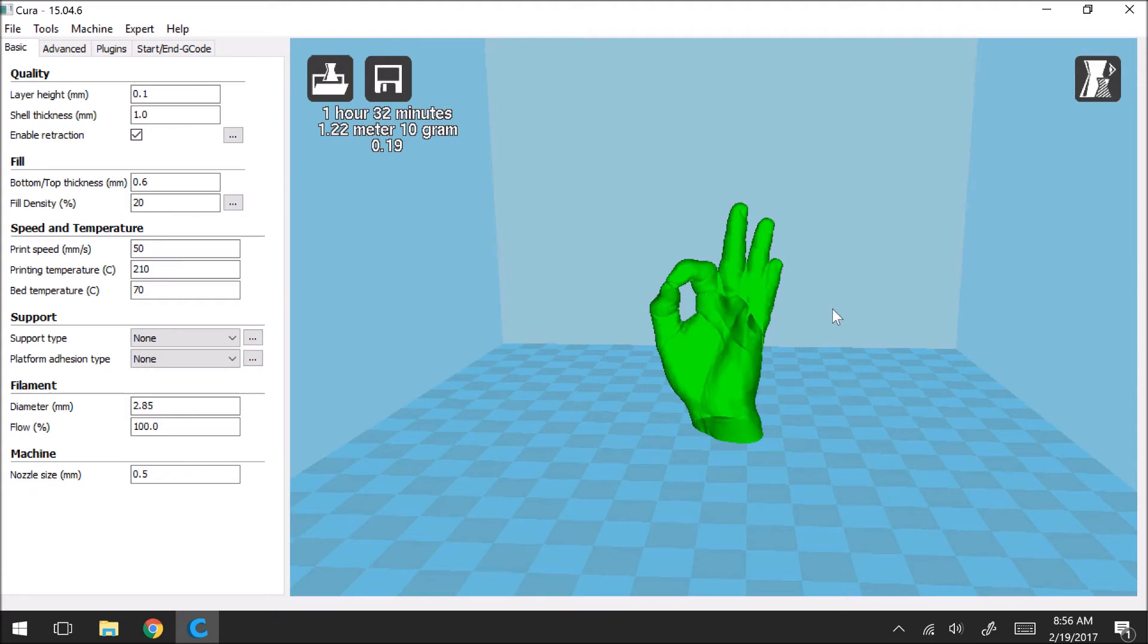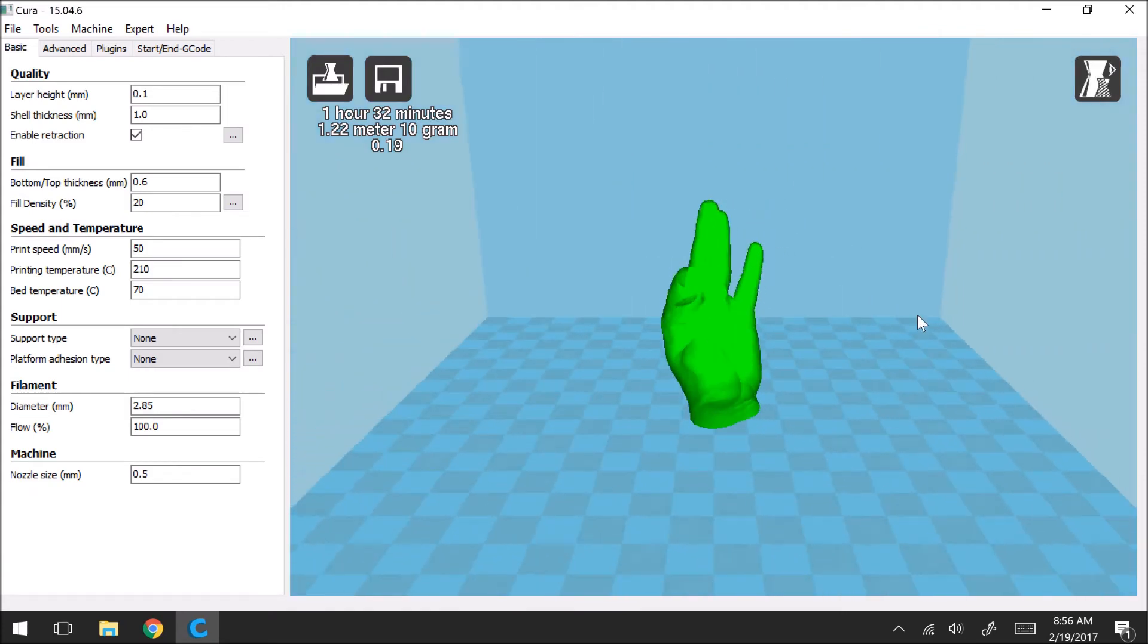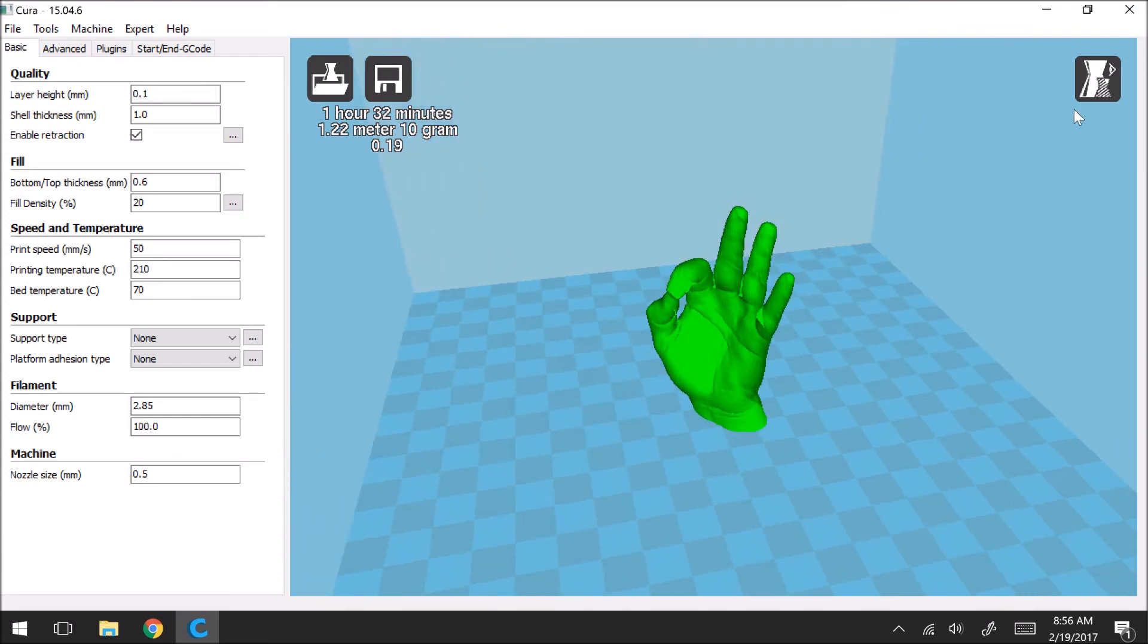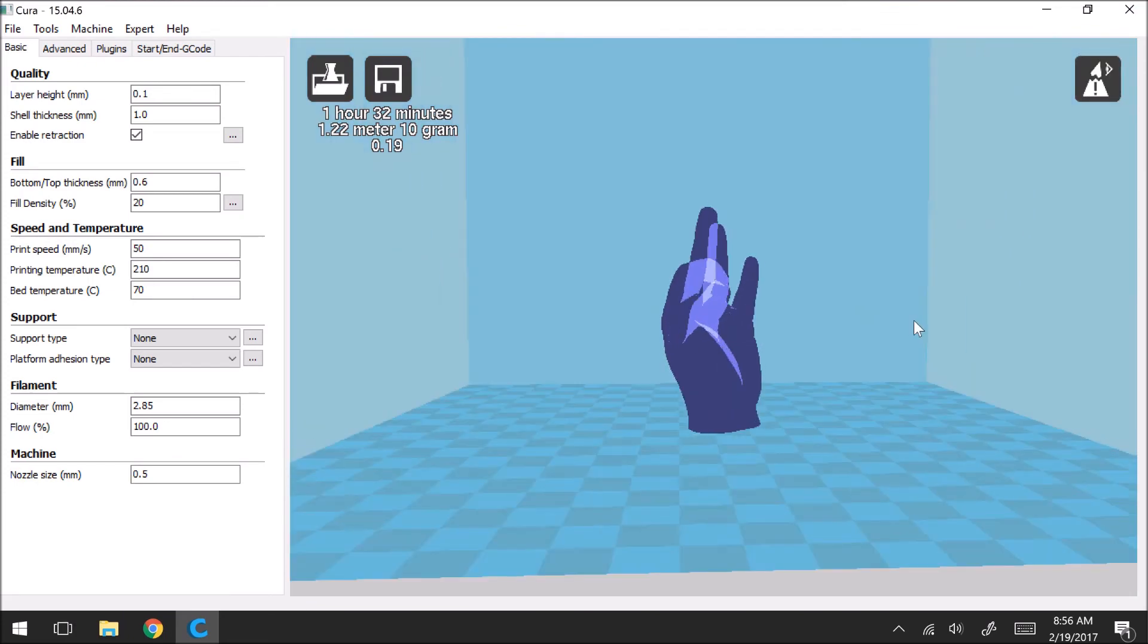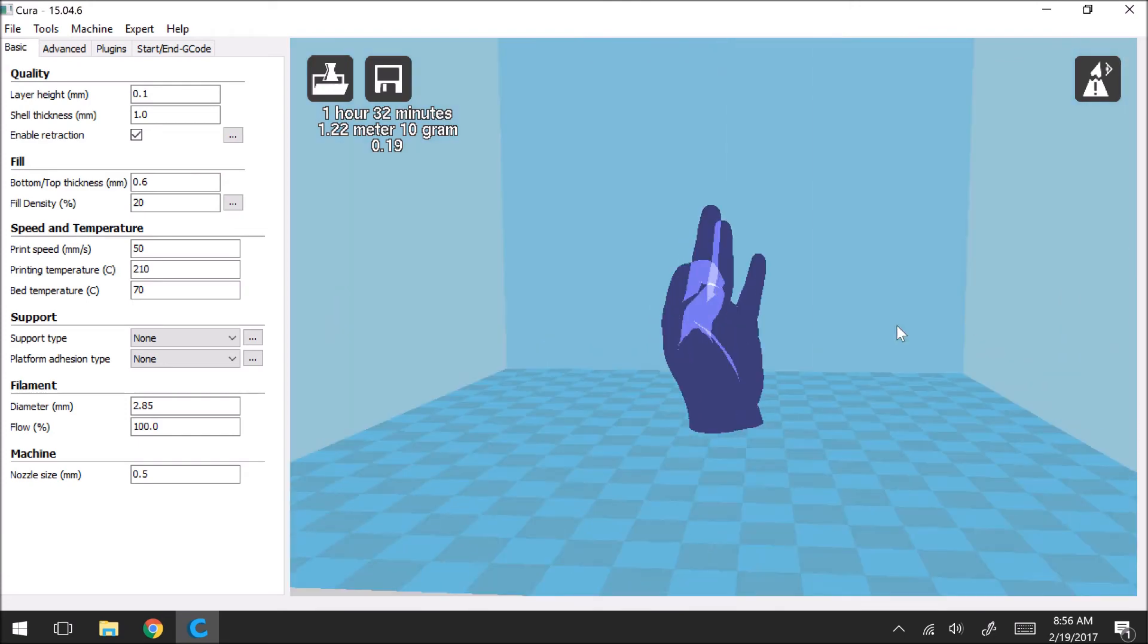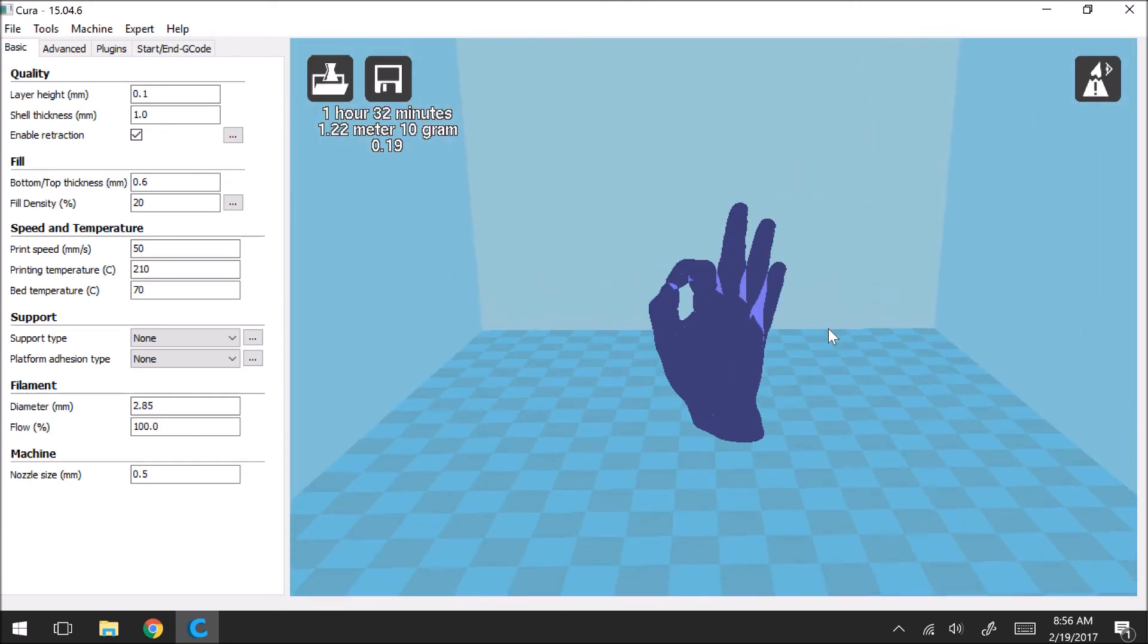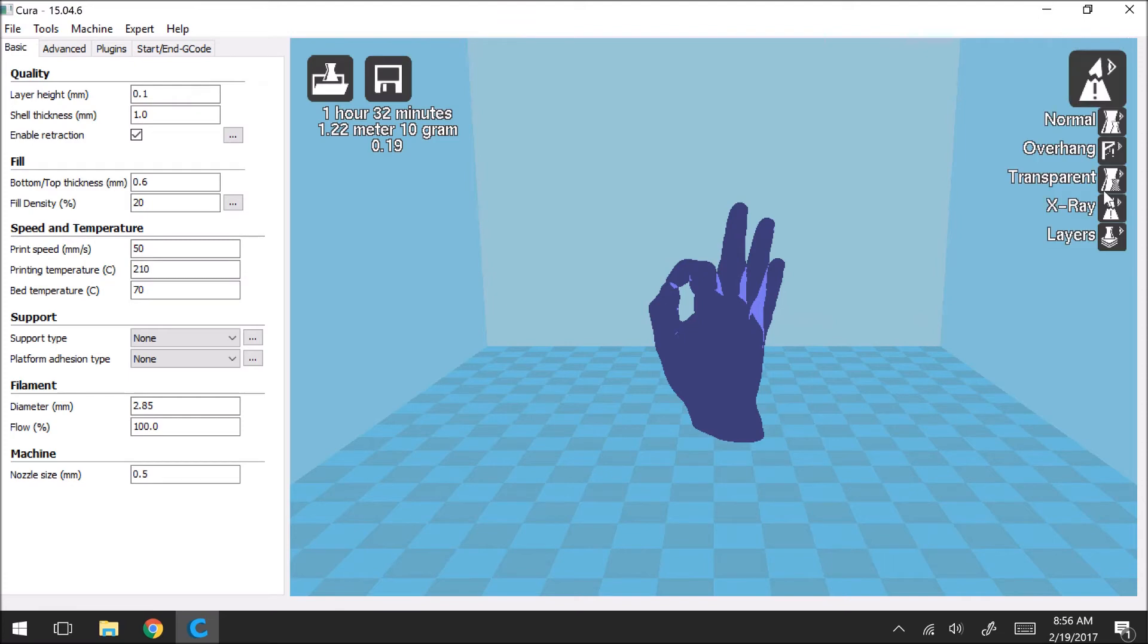Transparent mode is going to kind of just make your model transparent. It's not the most useful in my opinion. And x-ray same thing. Kind of looks cool but it doesn't actually help you out that much. This last one is by far the most useful of the different view modes.